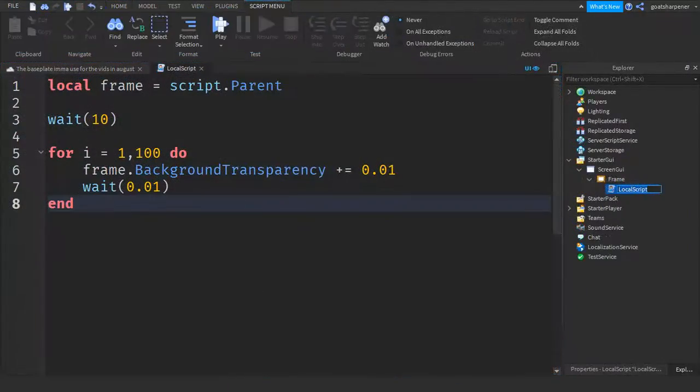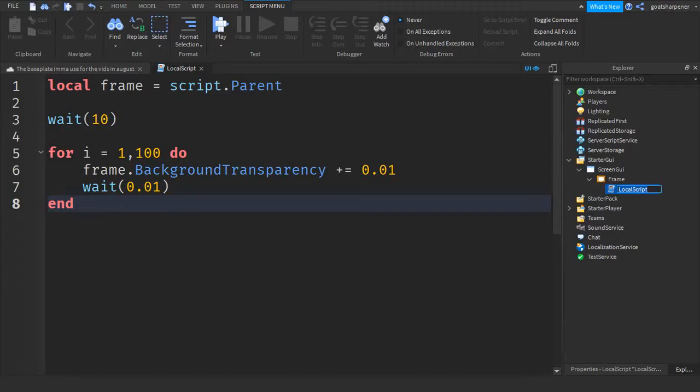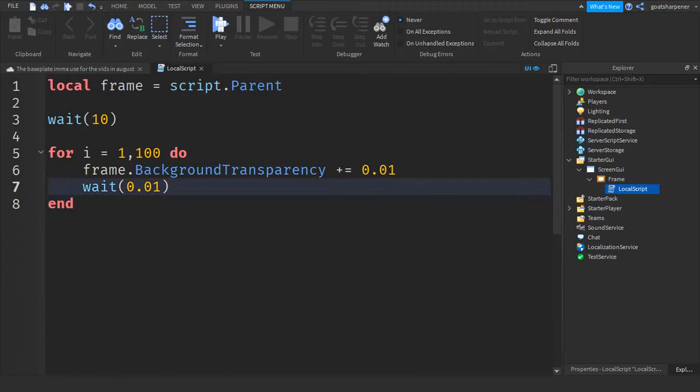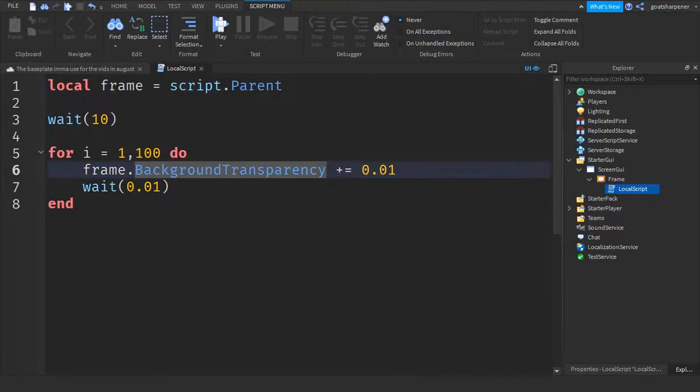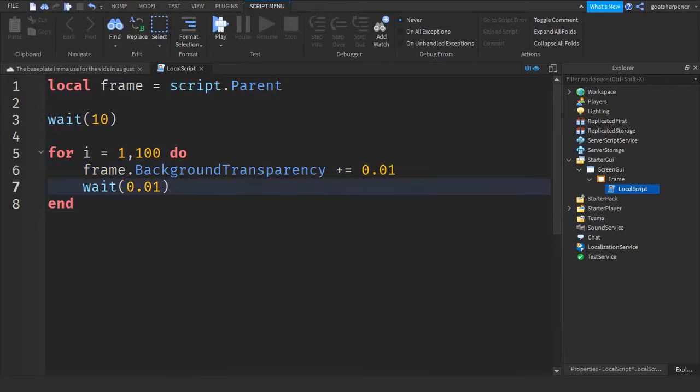Hey guys, welcome to On Fire Roblox Scripting. And this is the extras video for how to make a fade in GUI version 2, which the script is much better and much easier to modify.